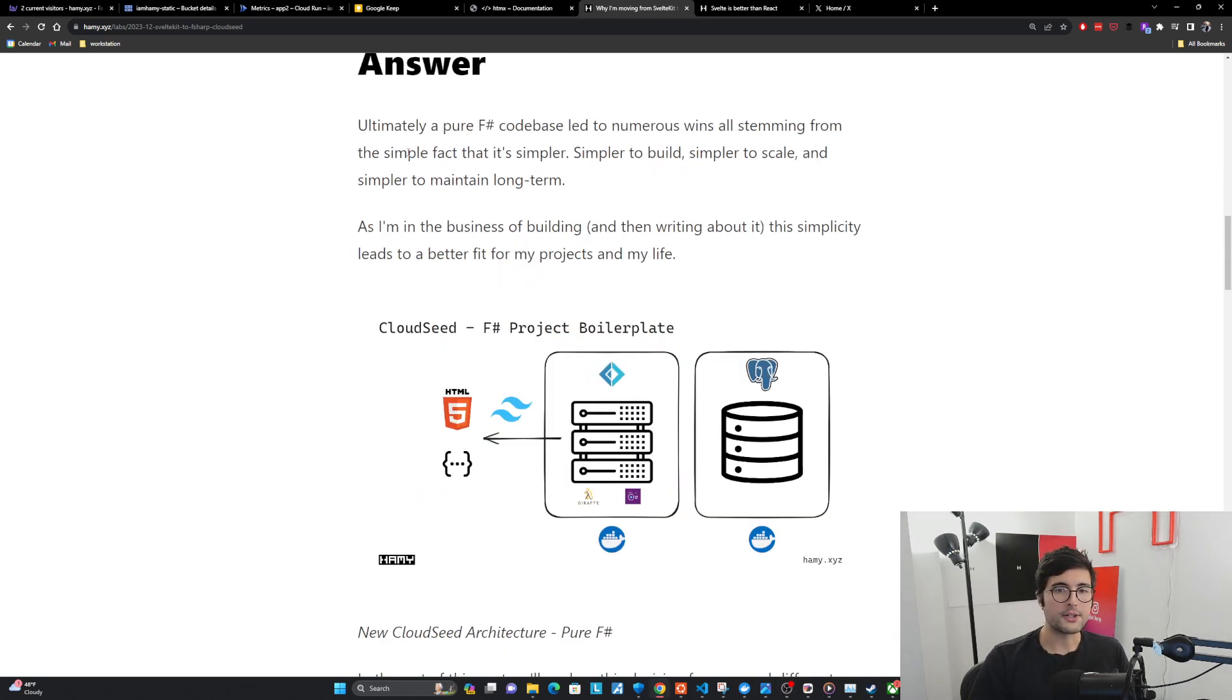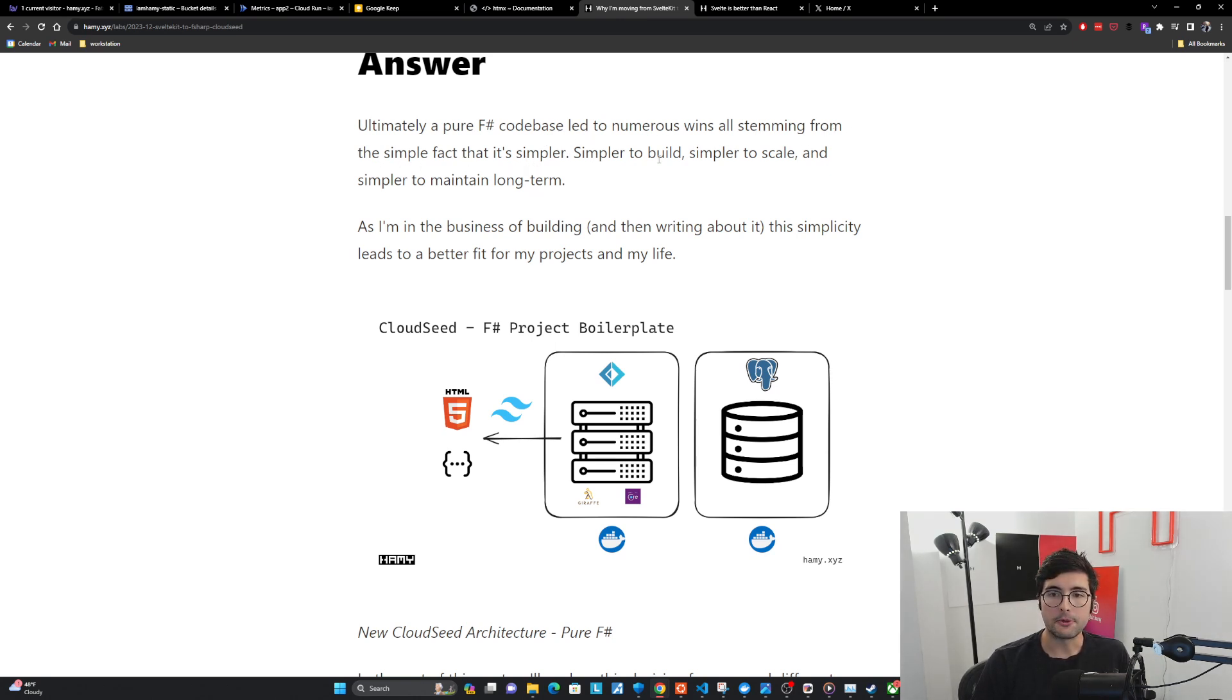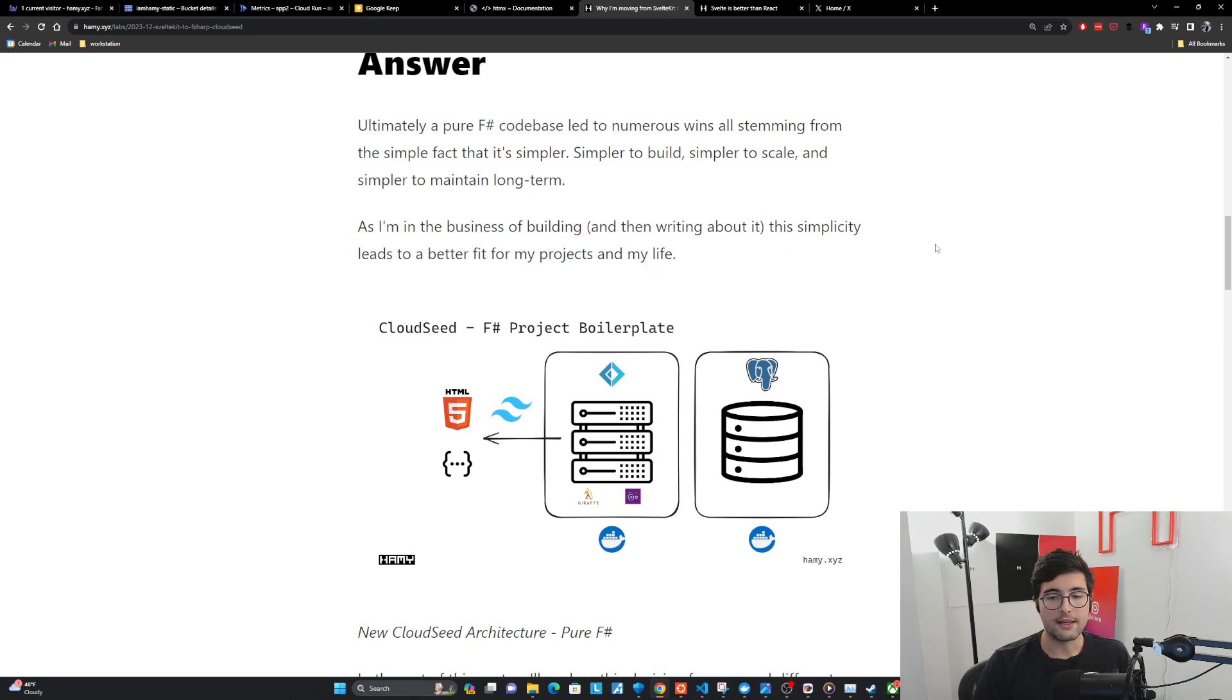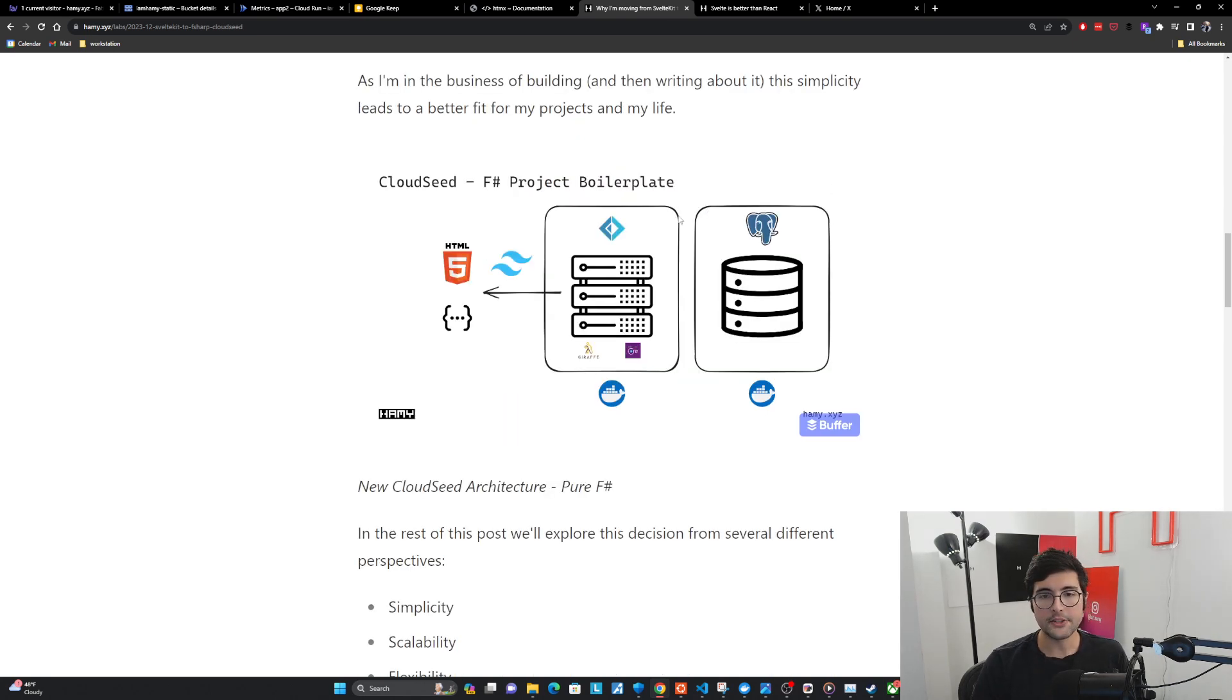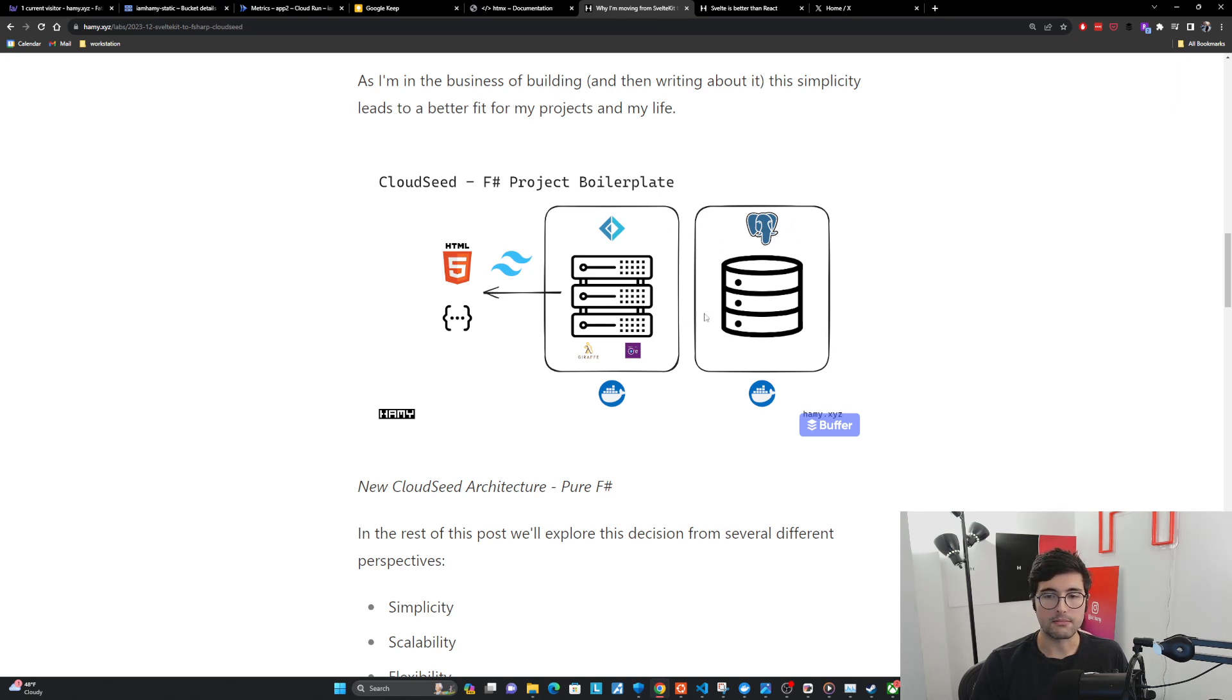Ultimately, a pure F-sharp codebase led to numerous wins, all stemming from the simple fact that it's simpler. Simpler to build, simpler to scale, and simpler to maintain long-term. And so this is the new overview of the stack that I'm basically using. Here's the main thing, which is this one monolith of F-sharp, and it provides everything you need.